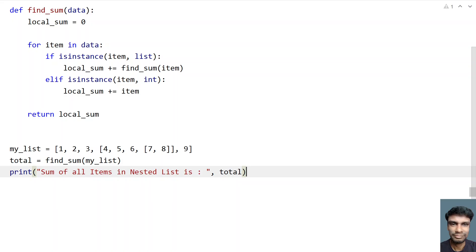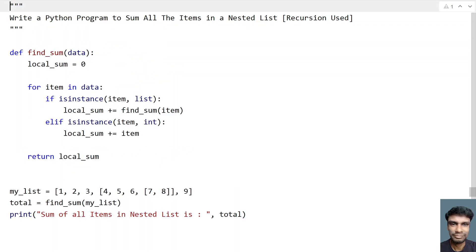This is the complete program to find the sum of all items in a nested list. I'll give this code in the description. That's it in this video. Thank you for watching. Bye.